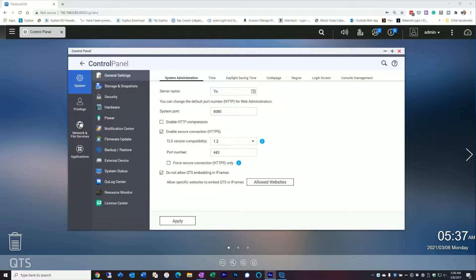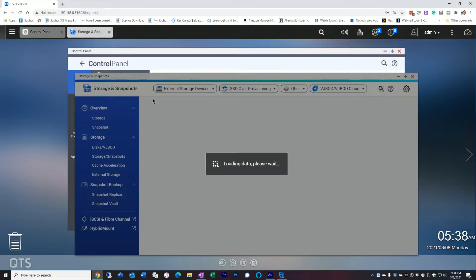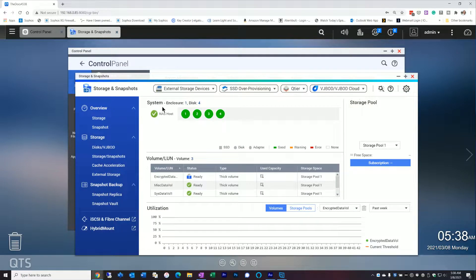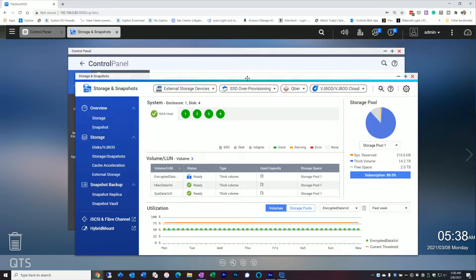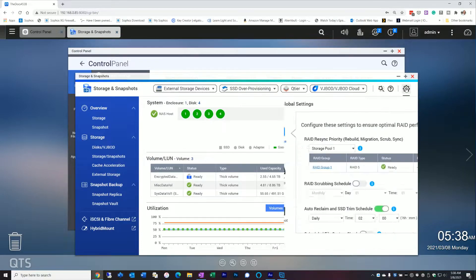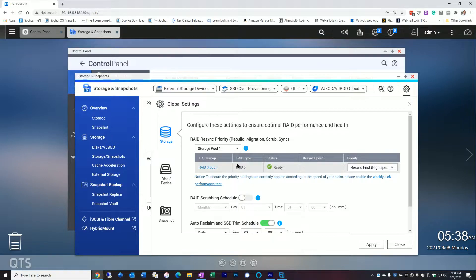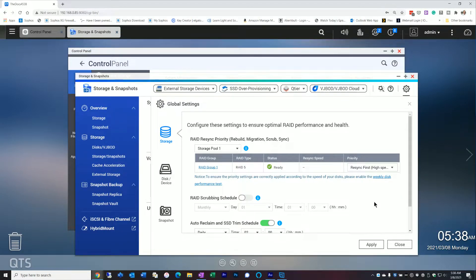Picking up from the last video, first thing I want to do is get into Storage and Snapshots and cover a couple things that probably aren't super obvious. Most of this is configured during your initial setup — your RAID arrays and hard drive configuration are already set up. What probably isn't set up is a few of the more buried options. Let's start out by going to Global Settings. The first thing I want to talk about is the resync priority, which by default is set to medium. I usually set mine to high, because if you do have a drive replacement, you want that drive to be rebuilt as fast as possible.